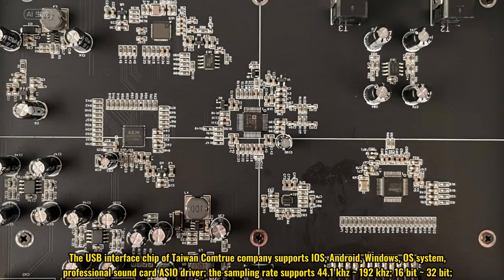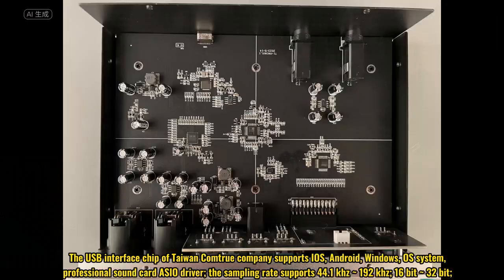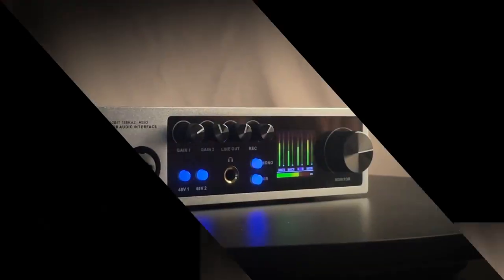Android, Windows, and Mac OS systems, with a professional sound card ASIO driver. The sampling rate supports 44.1kHz to 192kHz, 16-bit to 32-bit.